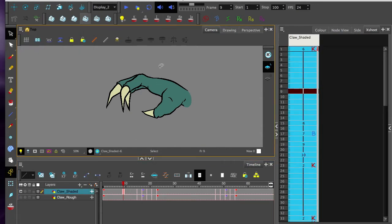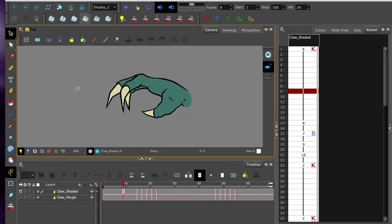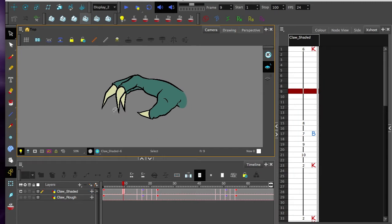The selection tool will pick up pieces of artwork and move them around. But what I want to point out is the X-sheet.